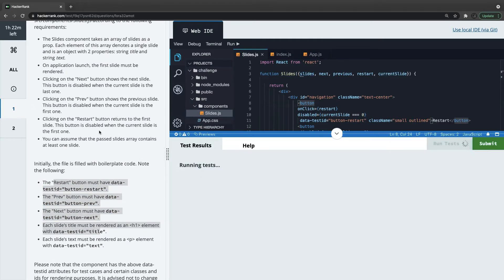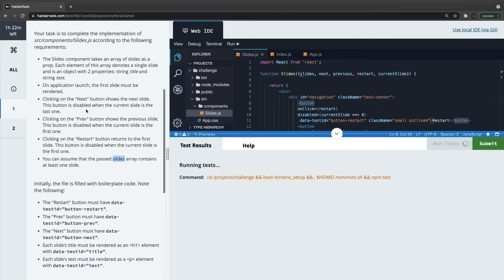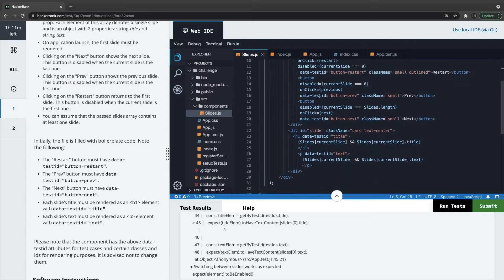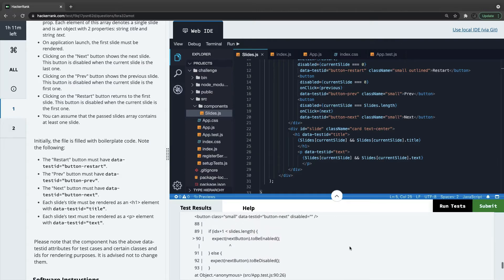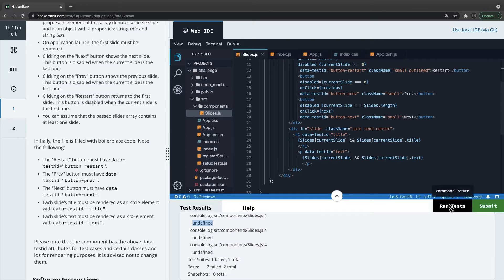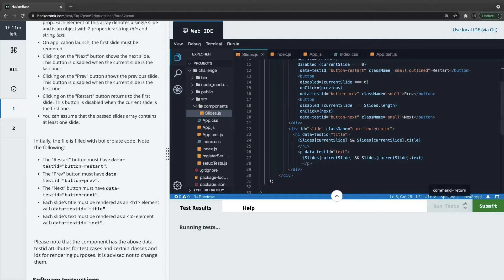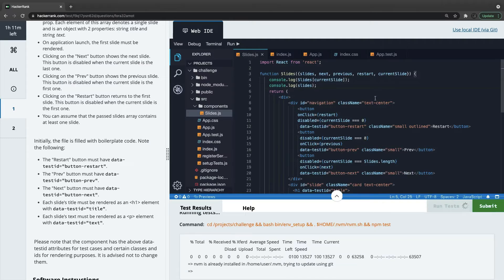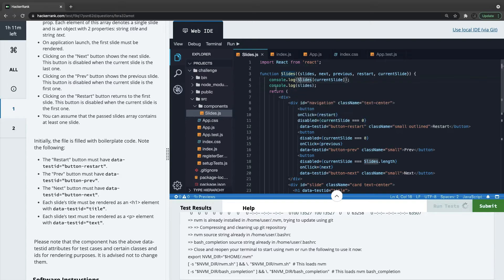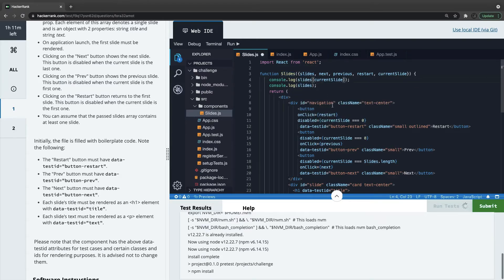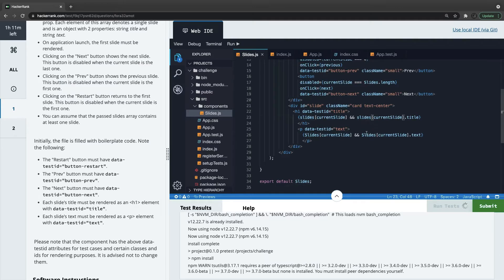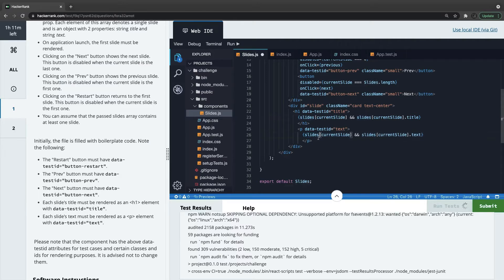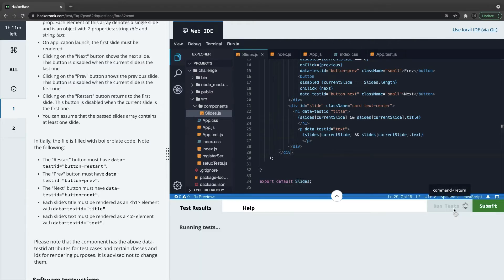We run the tests. We have covered everything — passing the slides array, restart button should reset, next will take you to the next slide. But the output is showing undefined, which doesn't look correct. The problem is the uppercase — the slides prop inside the component should be lowercase because this is the props name. Fixing that should fix all the test cases and we submit.